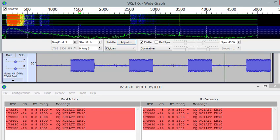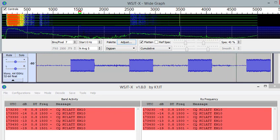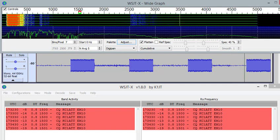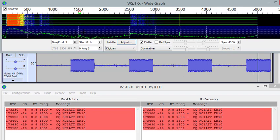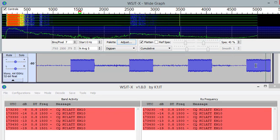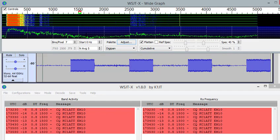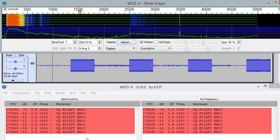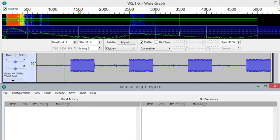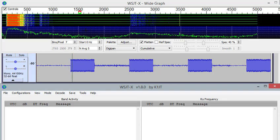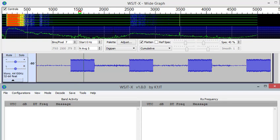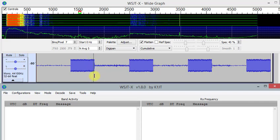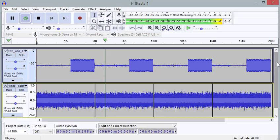When our signal gets that far down into the noise, it's going to have difficulty. I'll clear this and we'll get one more sample. We're still at minus 19 dB signal-to-noise ratio, so we'll increase the noise once more.